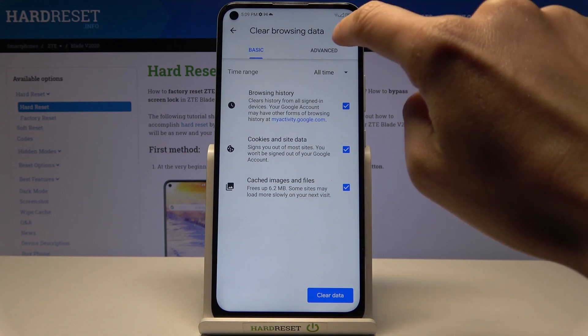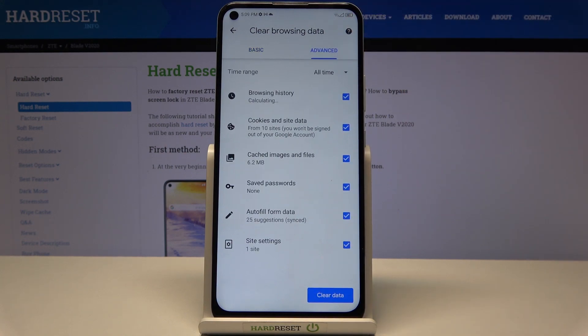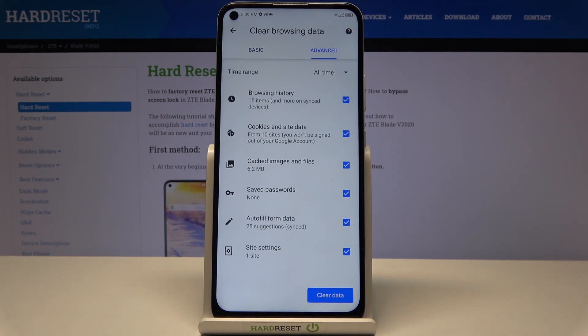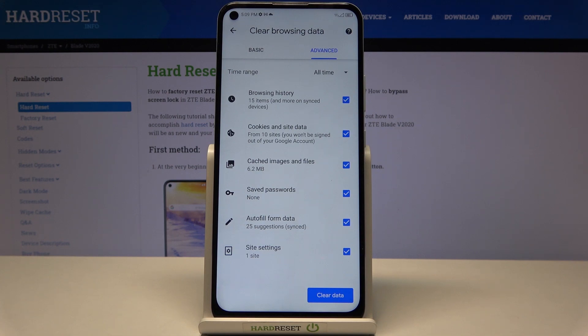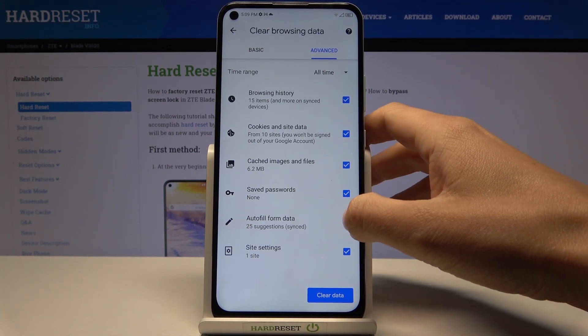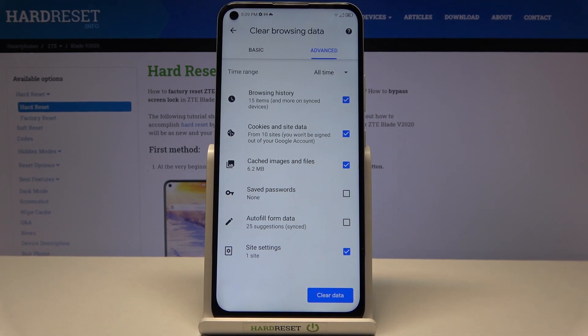And if you move to Advanced, here you will notice three more options, which are Saved Passwords, Autofill Form Data, and also Site Settings. Just mark those that you would like to remove.